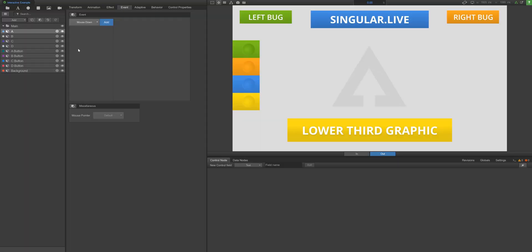In this interactive example, there are four pre-built overlays, A through D. There are also four pre-built overlays that will serve as buttons to the viewer, A button through D button.